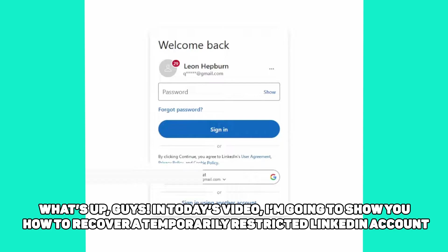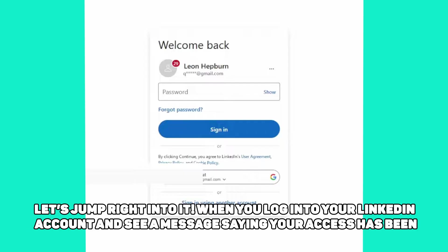What's up, guys? In today's video, I'm going to show you how to recover a temporarily restricted LinkedIn account. Let's jump right into it.